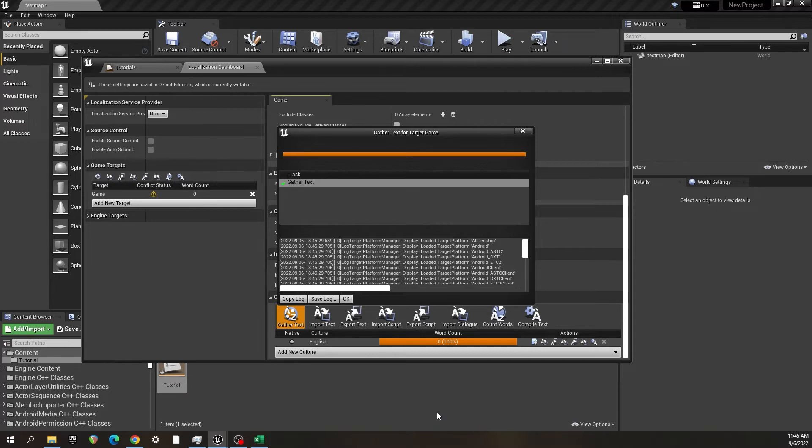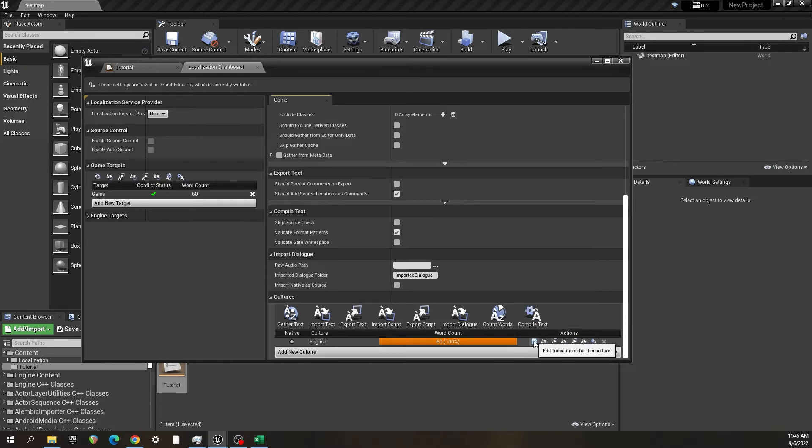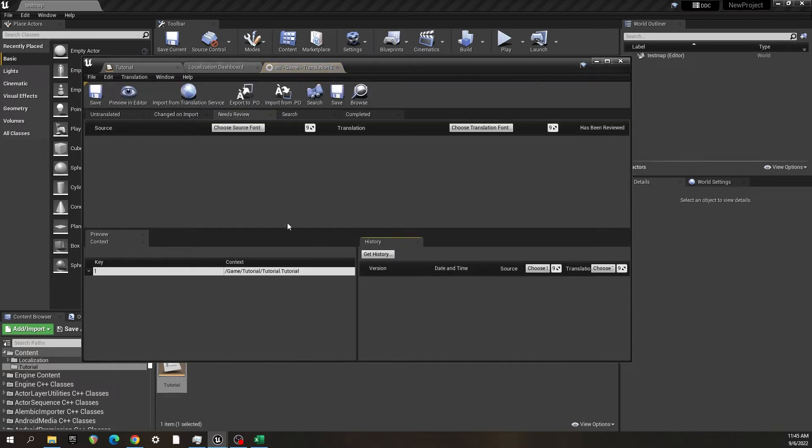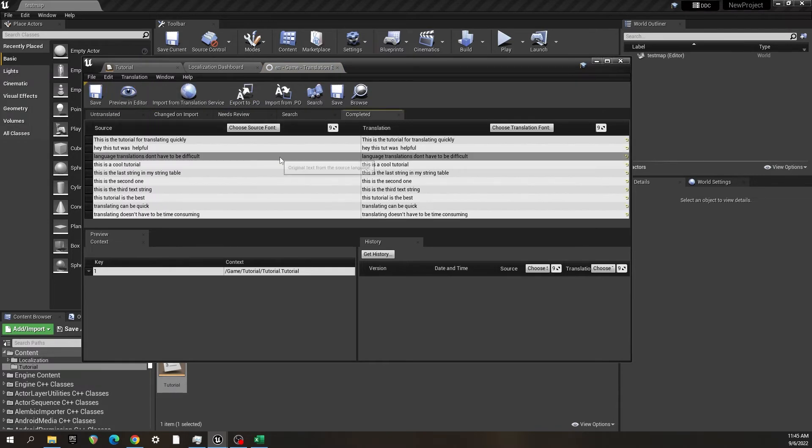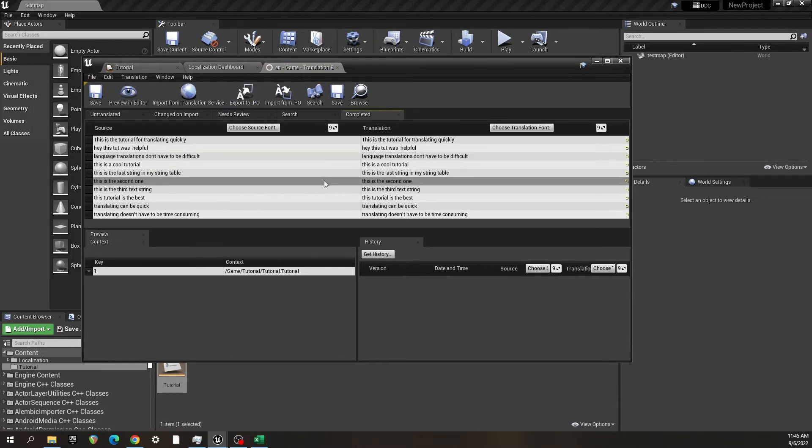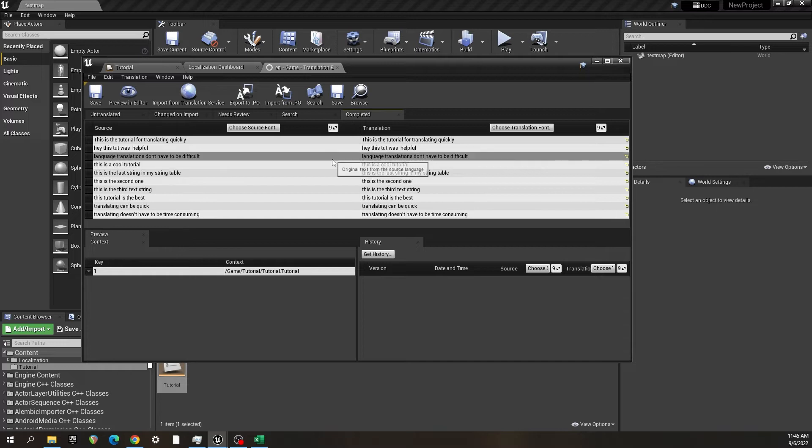So now that I have that, I'm going to gather the text. And I'm going to let this roll through. It gathered it, says I got a 60 word count from the 10 strings I entered in the string table, which it seems to have found and translated from English to English just fine.